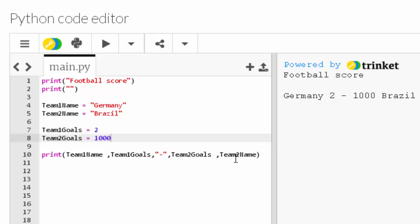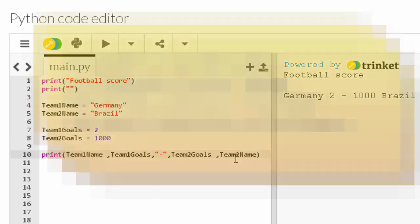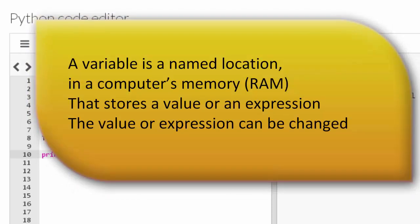And that's it - that's variables. Again, the definition is: a named location in the computer's memory that stores a value or an expression. The value or expression can be changed.